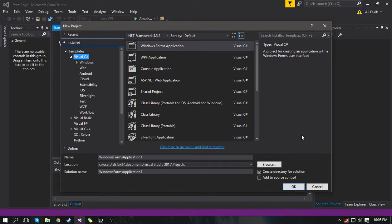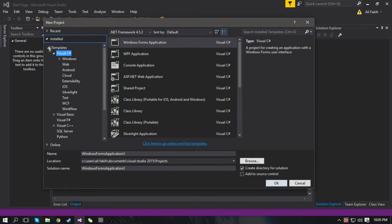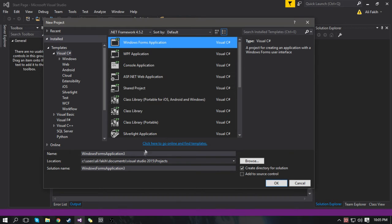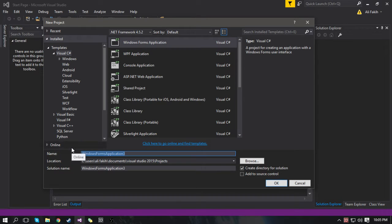Hey, Xbyte Coding here. We're going to be making a timed random math game in C-Sharp Visual Studio. I'm in Visual Studio, I clicked the new project button, and I clicked on Visual C-Sharp and then Windows Form Application. Let's call this YouTube Math Timed Game.